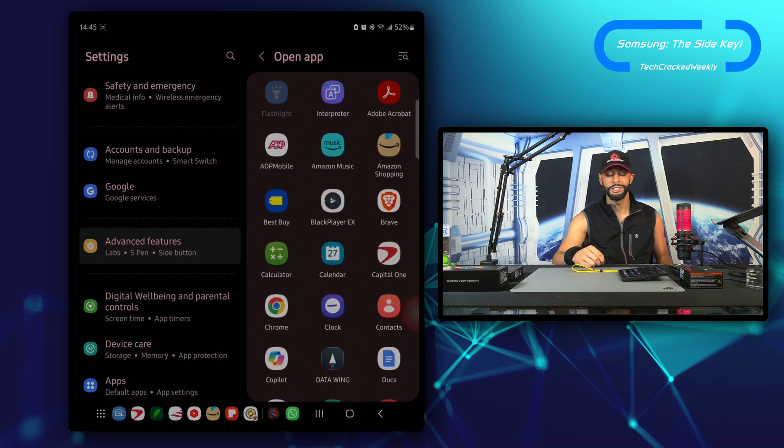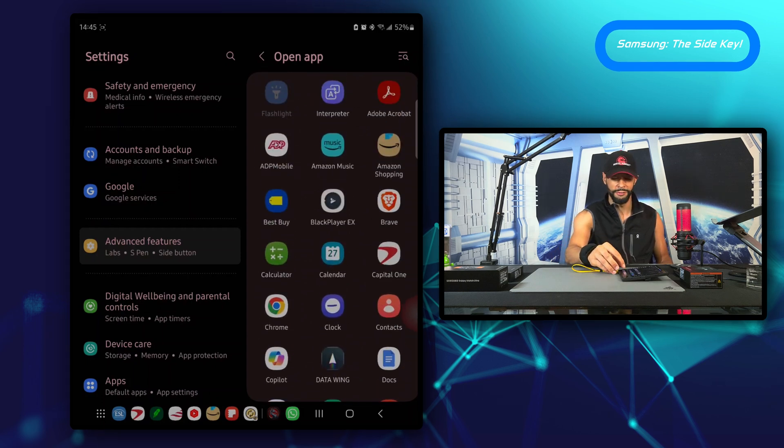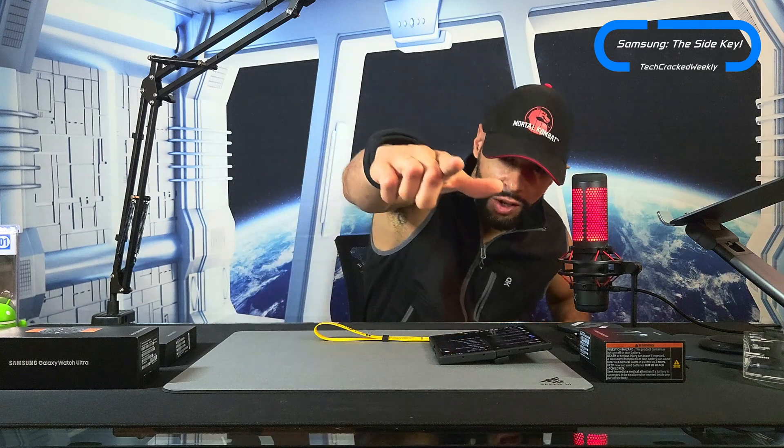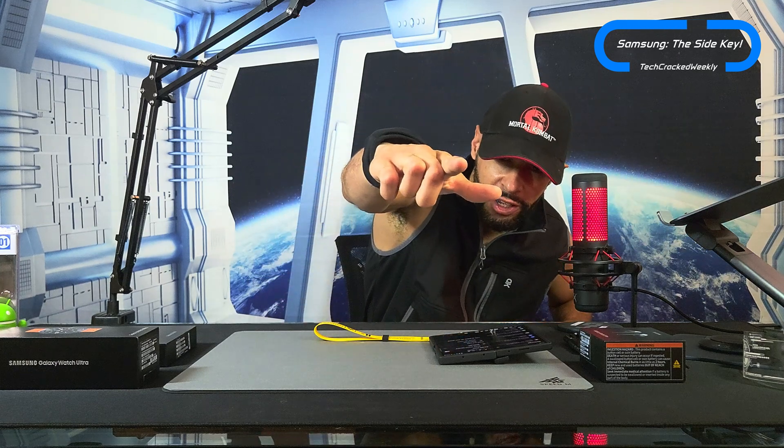So that's it for today's content. As always, thanks for watching and may the universe flow in your favor. Until next time, Leon checking out.